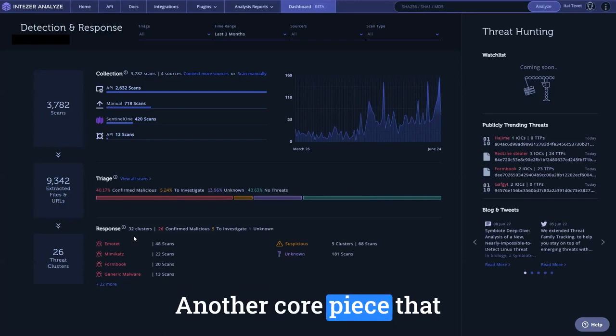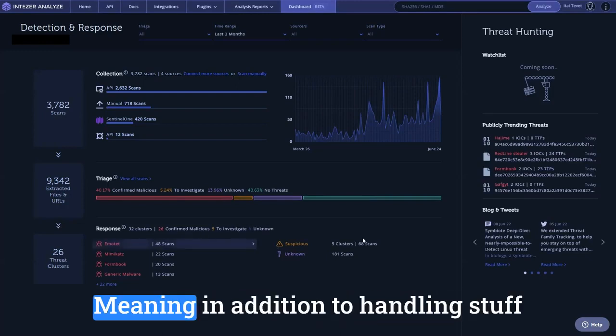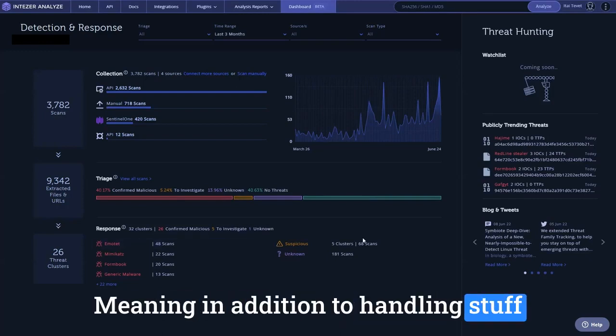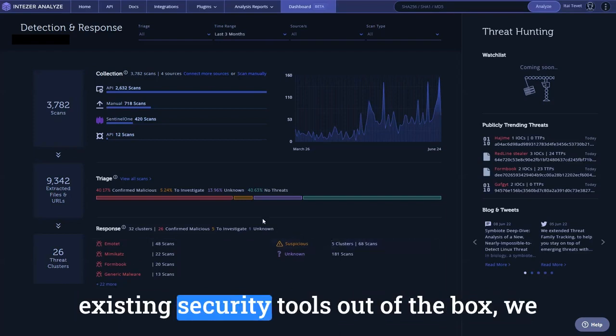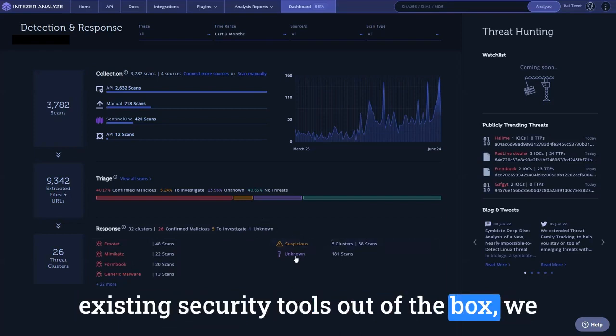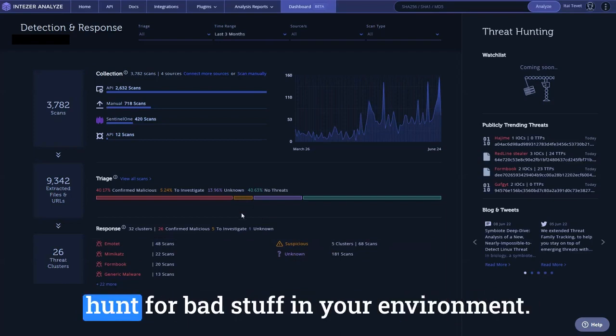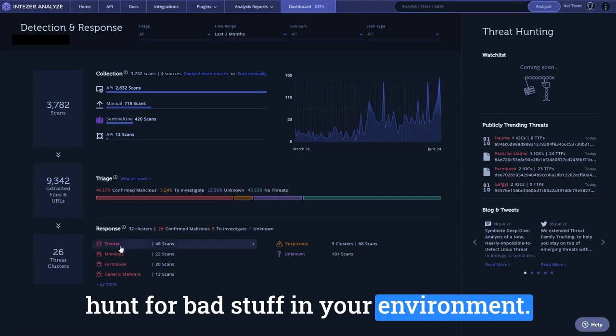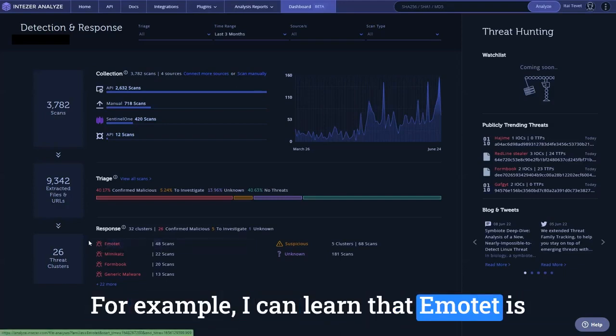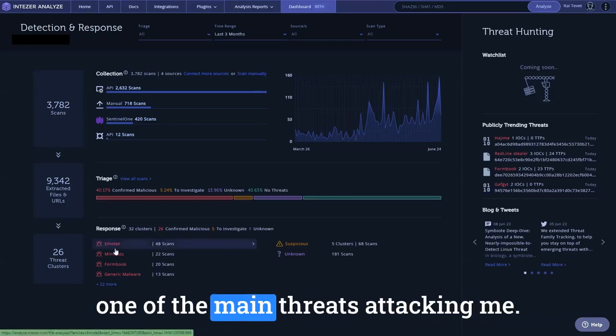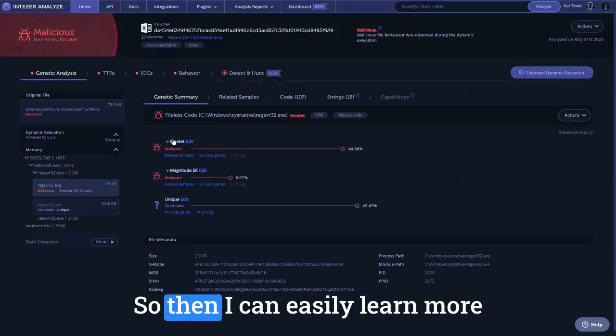Another core piece that we're automating is hunting. Meaning, in addition to handling stuff that has already been detected by your existing security tools out of the box, we also help you to create rules and IOCs to hunt for bad stuff in your environment. For example...